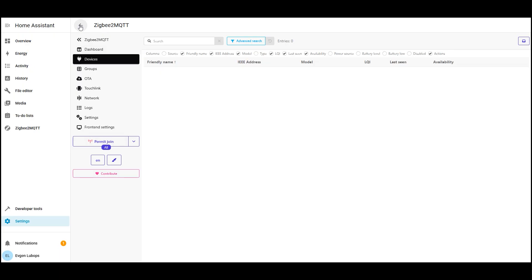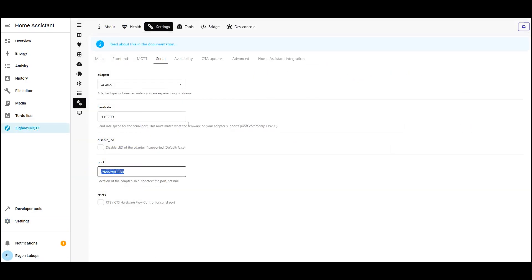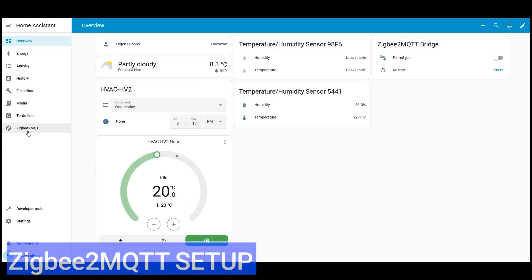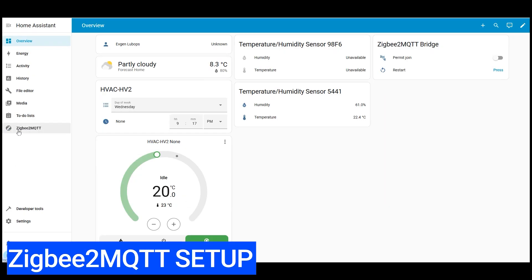Let's talk about common errors. First the dongle is busy with another component. Make sure ZHA is disabled or removed the dongle must be free. Second the wrong port is selected. Use the long path by device ID. Third radio channel conflict. If devices connect poorly, try another Zigbee channel and move the dongle away from USB 3.0 ports it's better through a USB 2.0 extension cable, there's less interference.